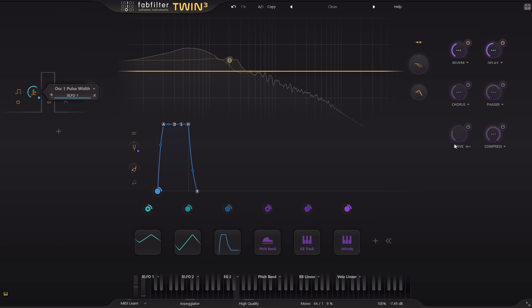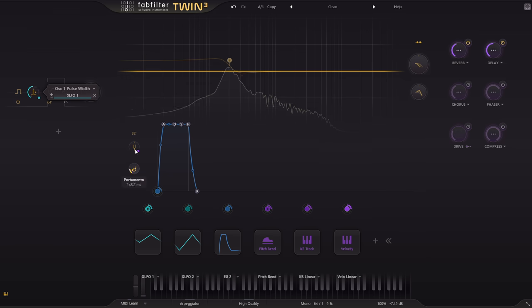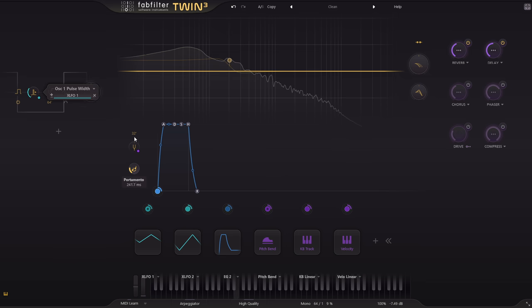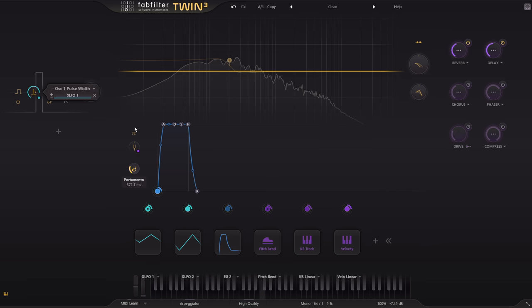Let's add some portamento, or glide as well, so that notes slide to new pitches instead of jumping instantly. Lovely.